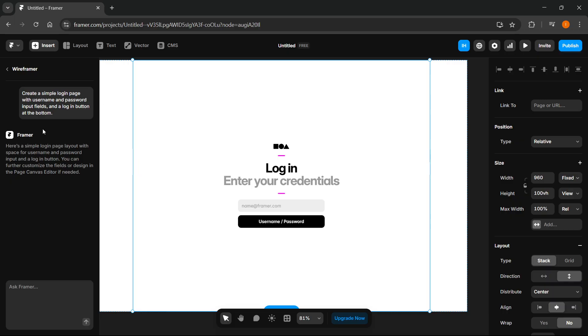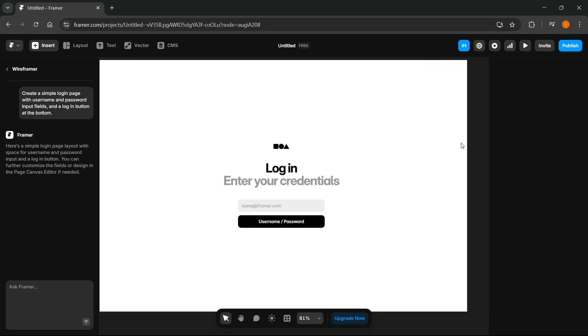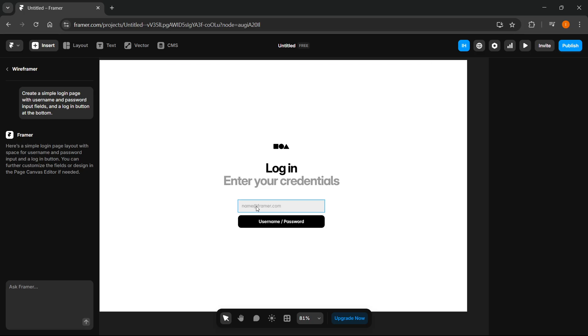Now we can use the AI to customize it. You can customize it on your own just by using different options and settings and filters in here inside Framer. But this is essentially how I would go about it. And I think this is the best and quickest way of doing it.